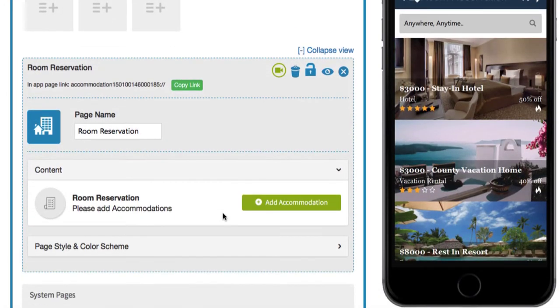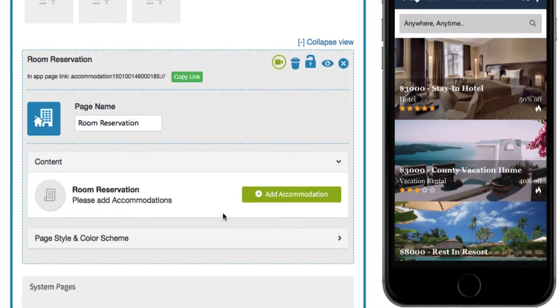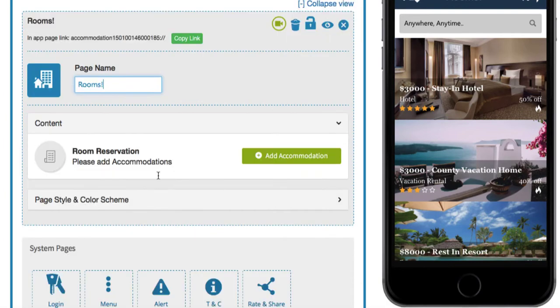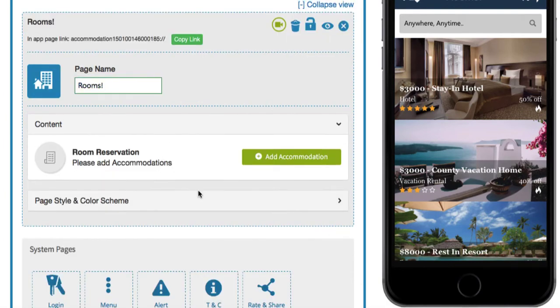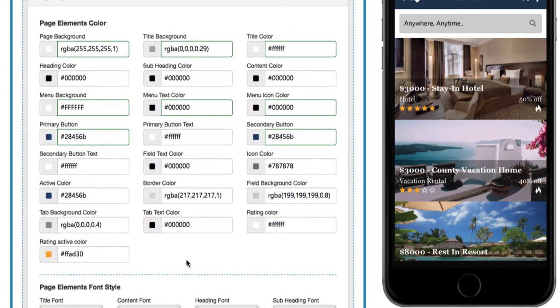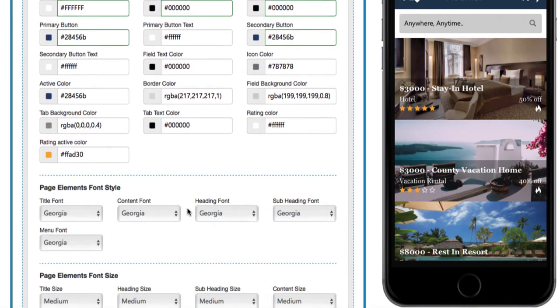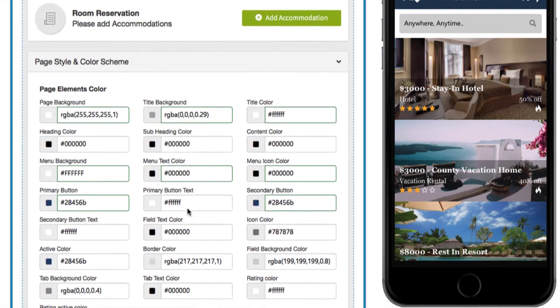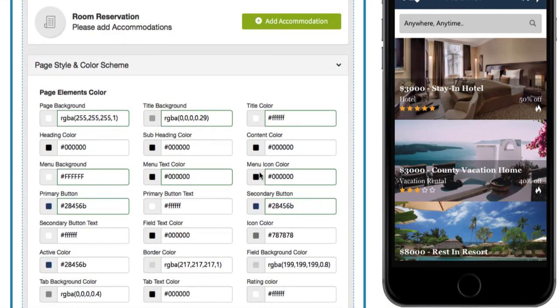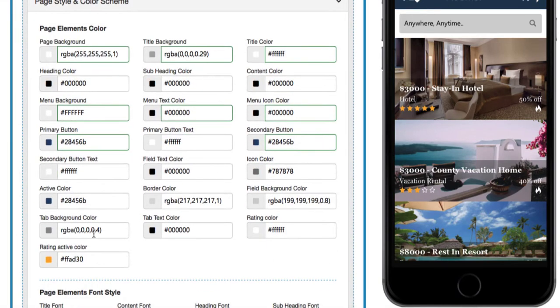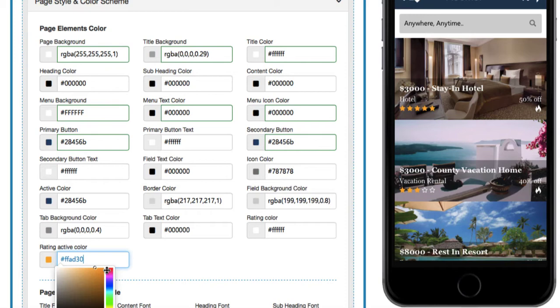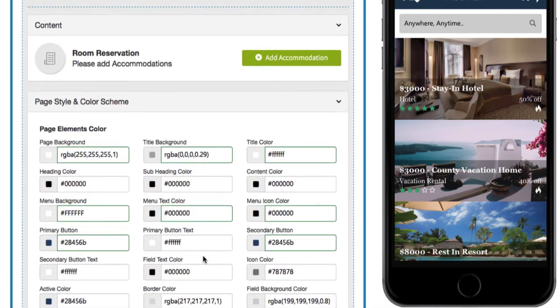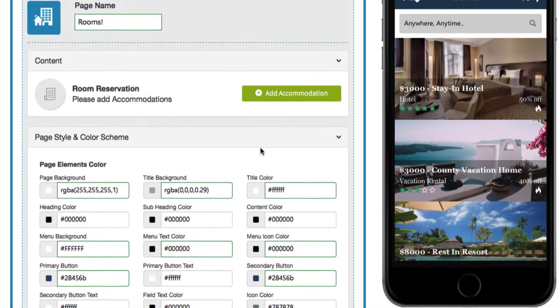Once it's in your app, you can change the page name to 'Rooms'. We'll come back to this tab in just a second. Underneath the page style and color scheme tab, you're able to adjust the colors, fonts, and font sizes in your app. For example, you can edit the rating colors to something else. This page is useful for getting the visual styling out of the way.